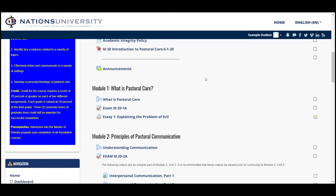When you receive notice that a paper has been graded, which you will by email, you can return to the course that's cited, such as M20 in this particular case, and go to the assignment that has been graded, which in this case is Essay 1.